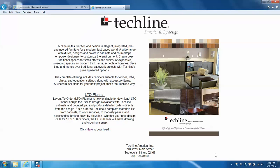In this step, I'll be walking you through how to download the Layout to Order Planner. Once we're on the TechLine America website, we'll be able to begin our download.